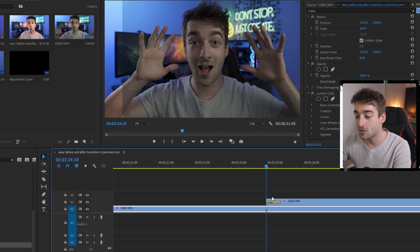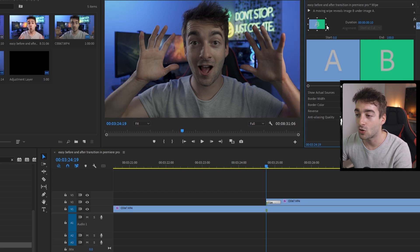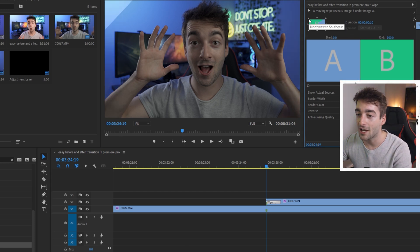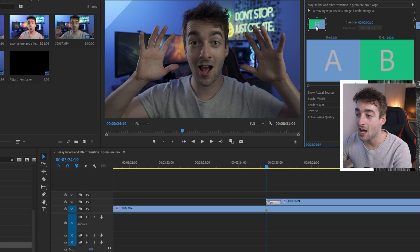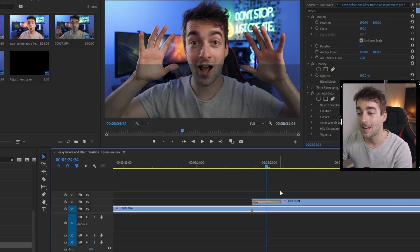Click on your wipe transition right here. If you want to change the direction, just click on these arrows. Here it's going from right to left — if you want to go diagonal you can do that, or up or down — whatever you prefer. You can easily customize it.